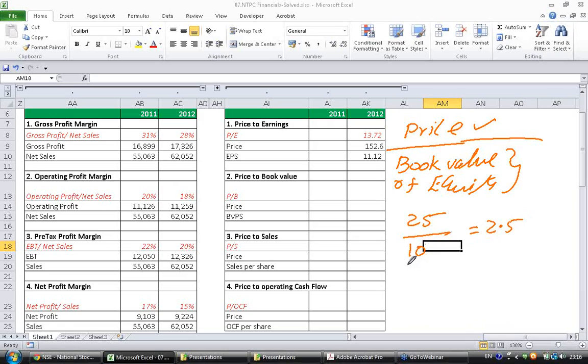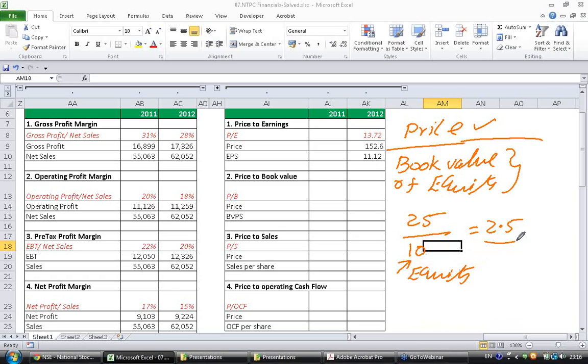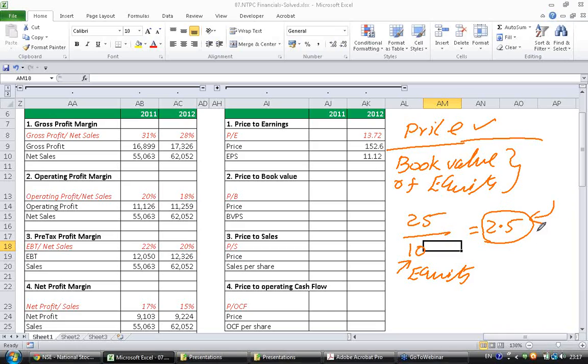The way to interpret this ratio is if the company has 10 rupees worth of assets that are attributable to equity holders alone, then the market is ready to pay 2.5 times of that value. If a company has only 10 rupees worth of equity in its books, the market is ready to buy it at 25 rupees which is 2.5 times of that value.